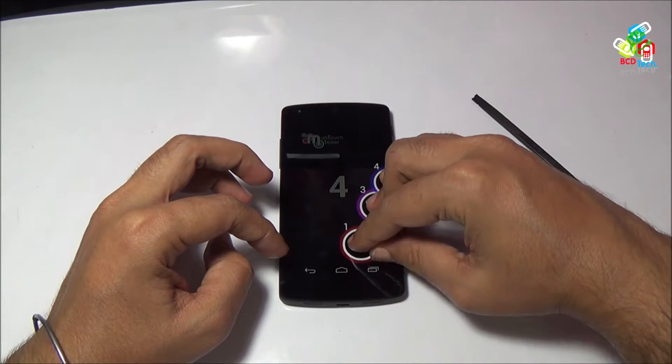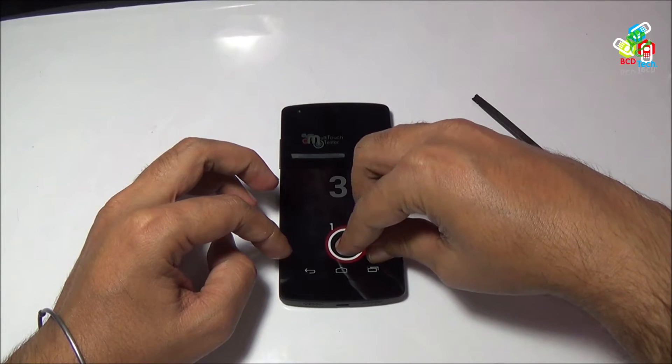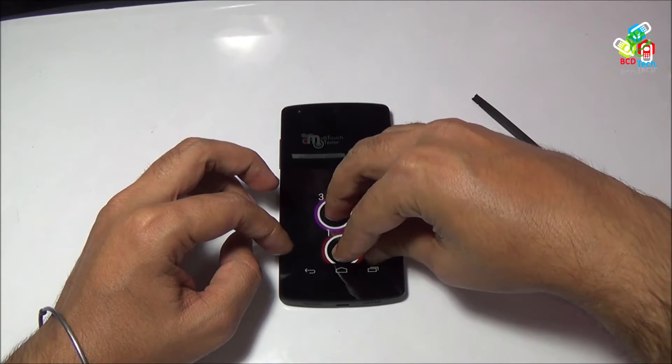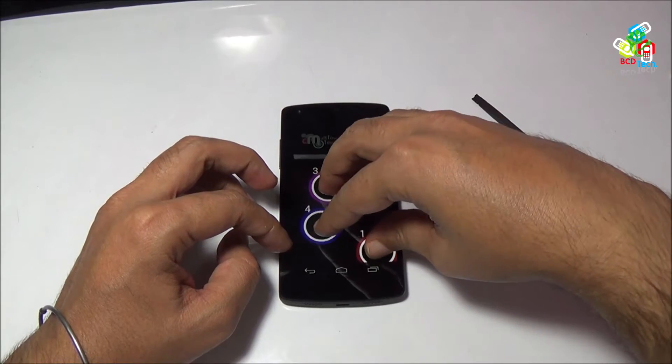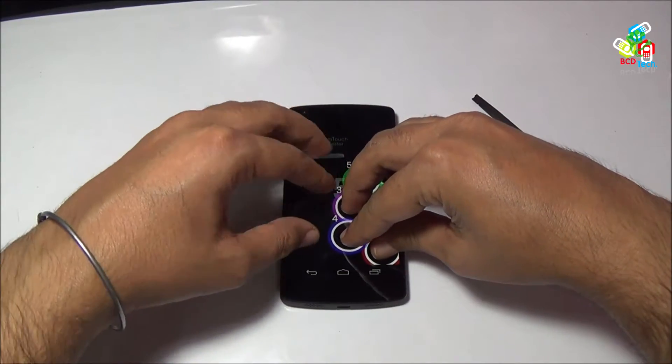Welcome to the new episode of BCD Tech. In this episode I will show you the performance review of Google Nexus 5. I am Dr. BC and you are watching BCD Tech.